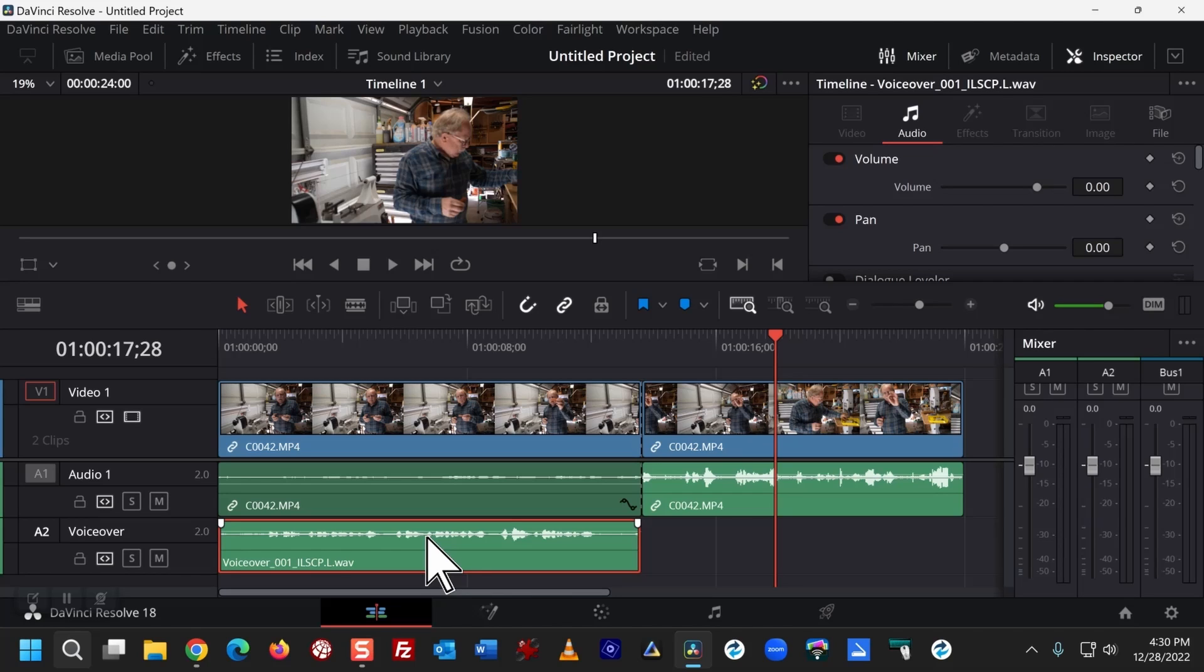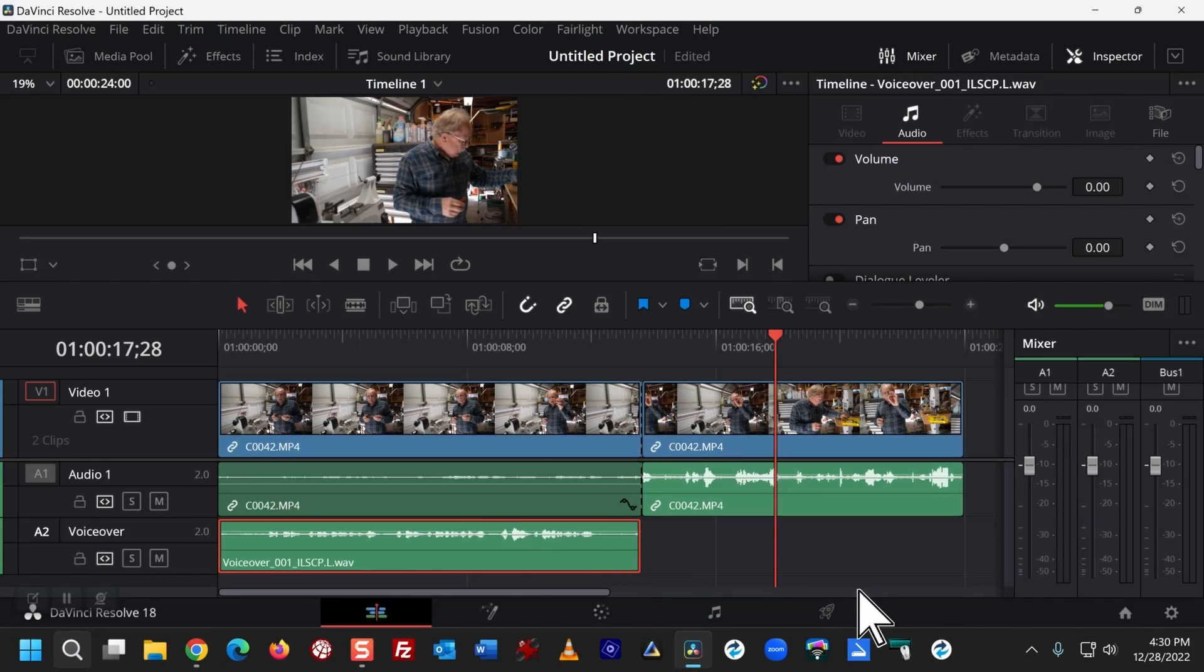And you'll notice that the original audio was turned down considerably so that you could hear my voiceover. That's how I've used DaVinci Resolve 18.1 for these effects. I hope that you found this to be informative. Thank you for watching.